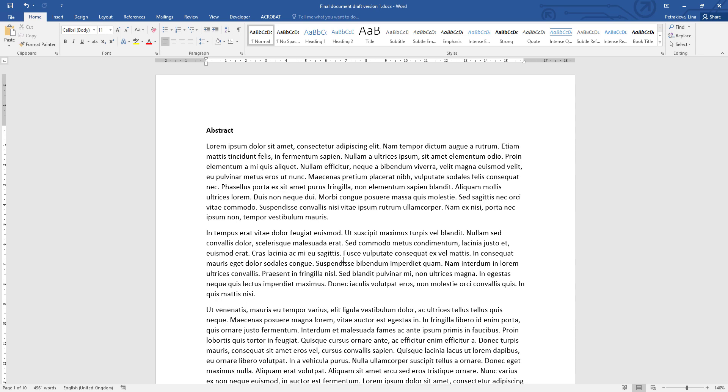The default style for the main text in a brand new document is called Normal, and inside is where all the settings come from: the default font Calibri, the font size 11, the left aligning, and everything else.